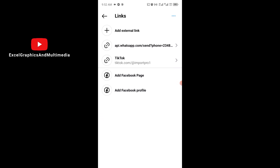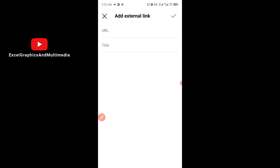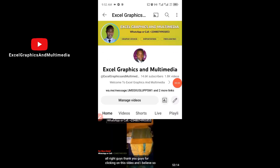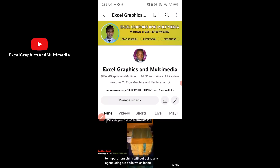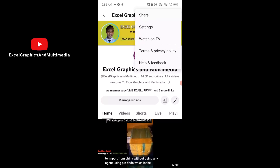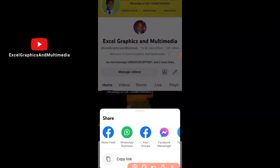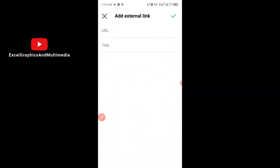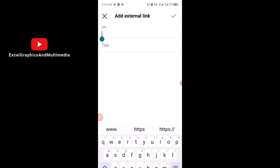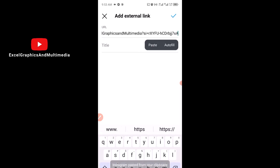You can also add additional links. I'm going to add my YouTube link as well. I'll click here to add an external link, then go copy my YouTube URL. Here is my YouTube channel. I'll click on the three dots at the top right to get my channel link, then click Share, then Copy.